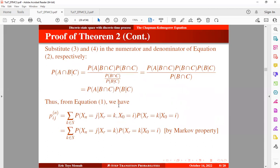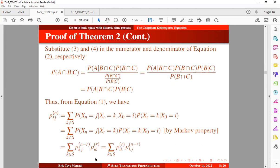By the Markov property, the probability of being in a future state j given the current state and the past state is independent of the past state — it depends only on the current state. So we have only the current state expression. Multiplying by the second expression, we recognize that this corresponds to the transition from state k to state j in n minus r steps and the transition from state i to state k in r steps, which completes the proof.